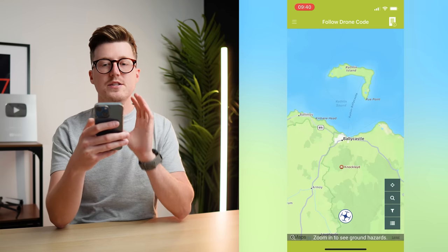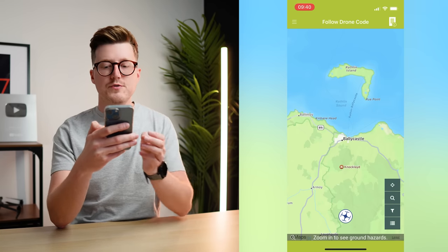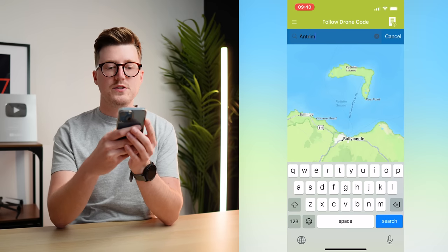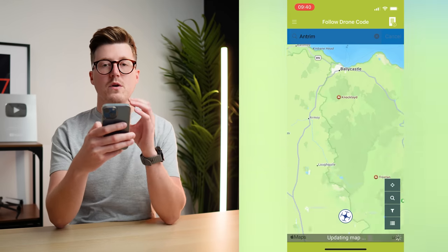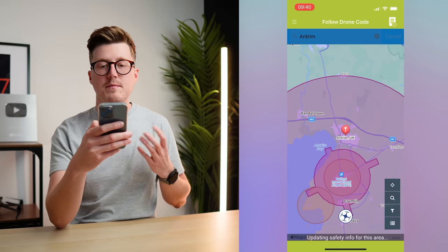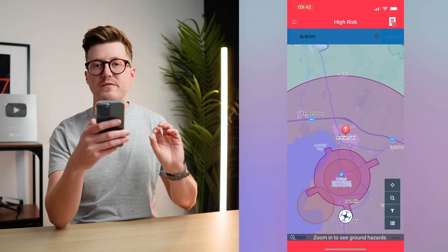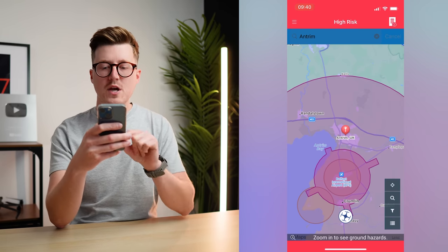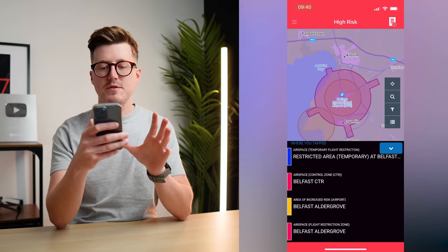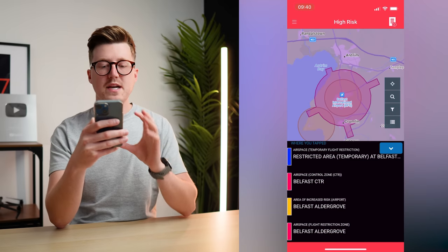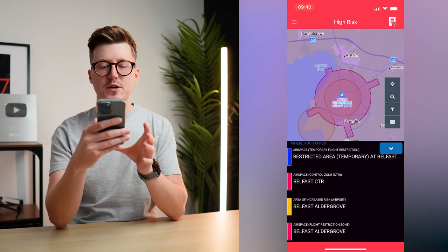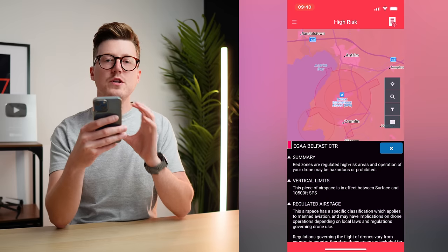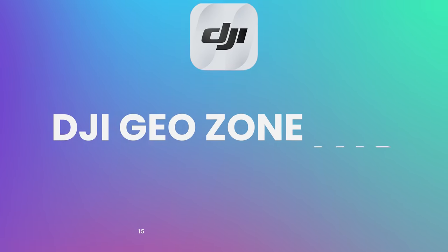The top of the app is green, just letting you know to follow the drone code. But if I search for Antrim and hit search, when the app goes to that area on the map, you can see the top of the app changes to red and it says high risk. Tapping the restriction brings up the information at the bottom of the app, and then tapping each one of these restrictions lets you find out more information about what they are.